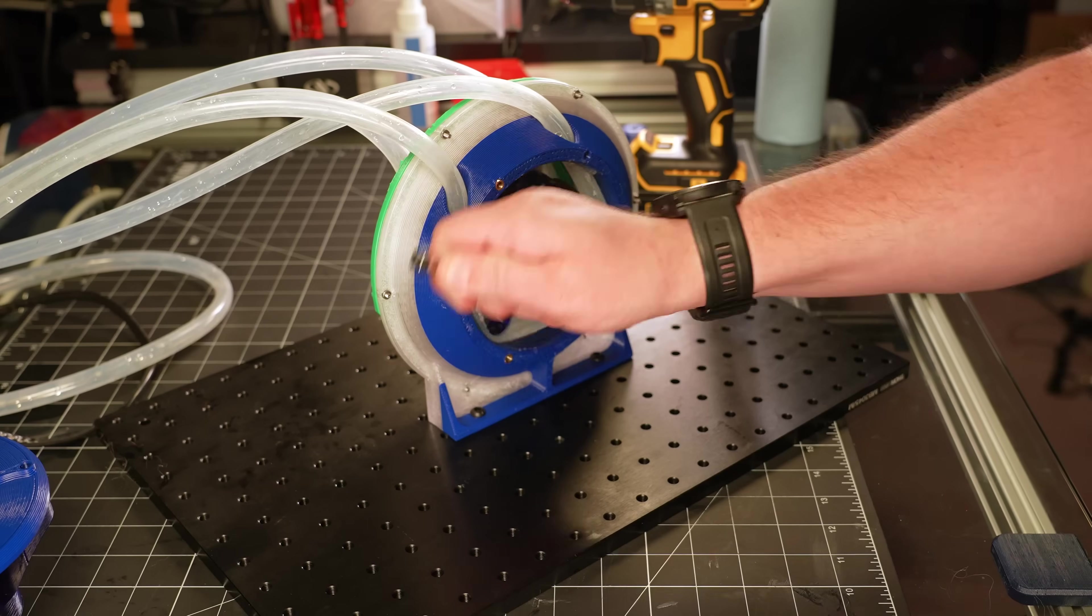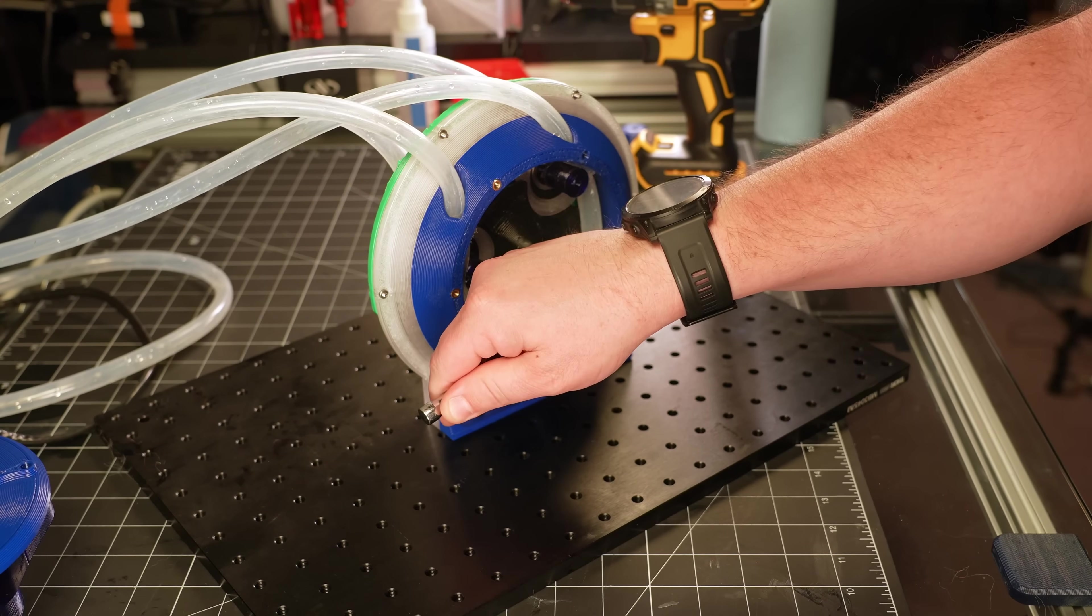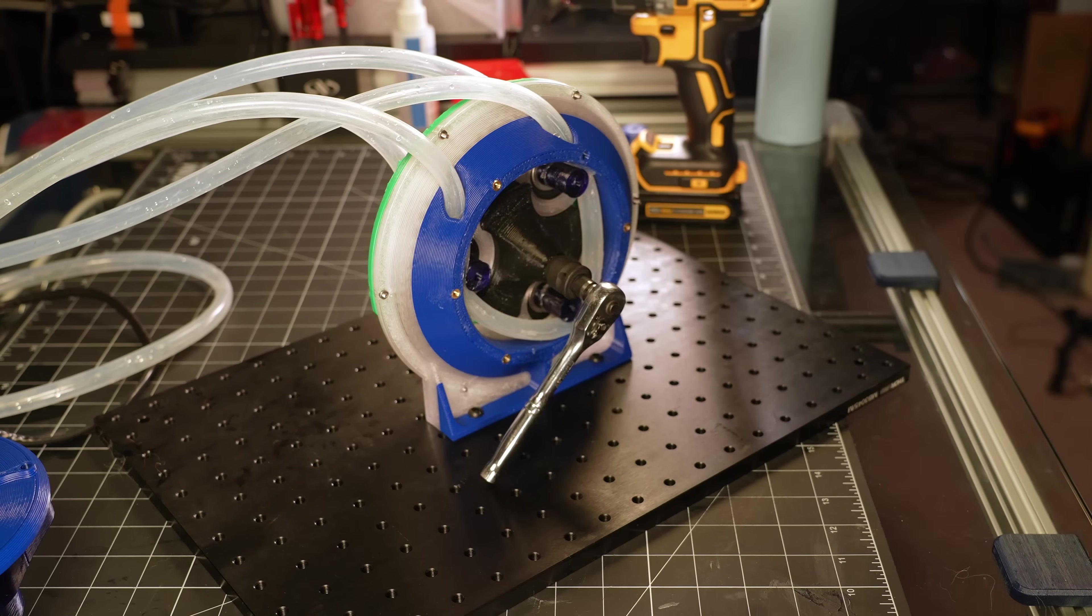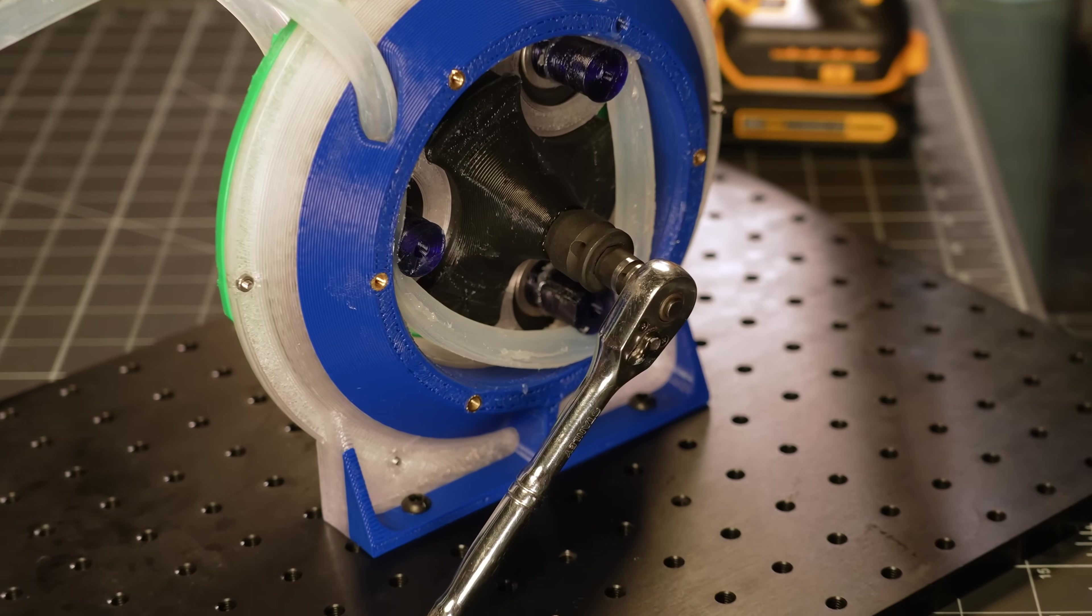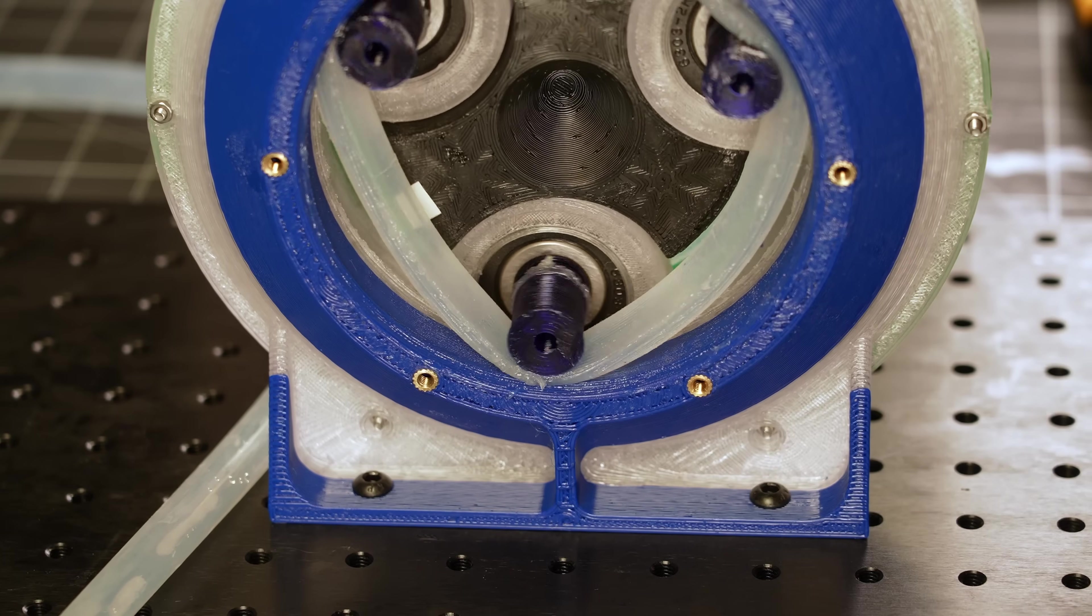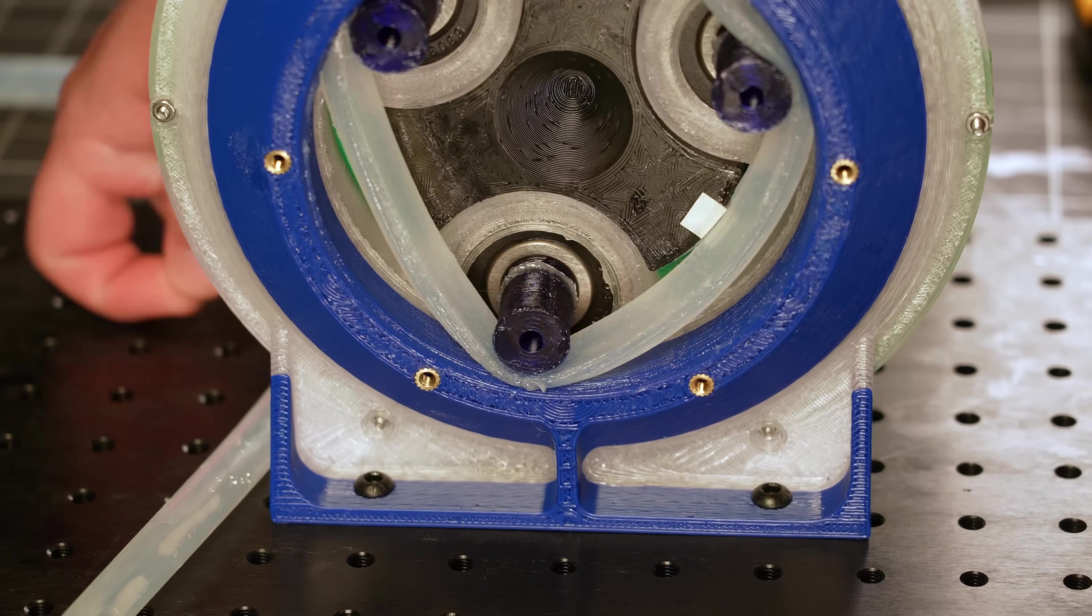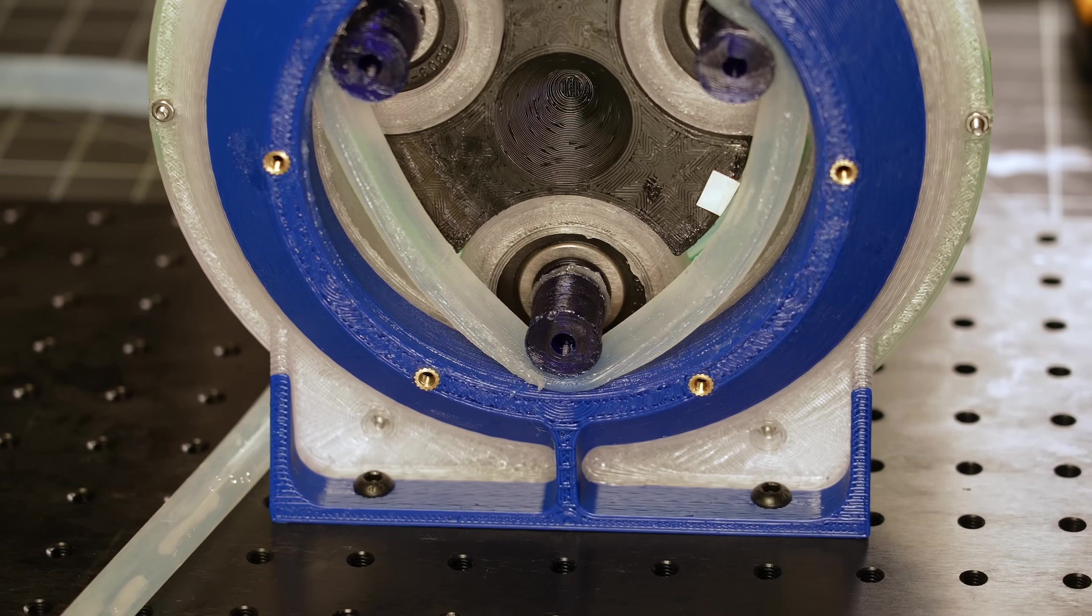I also find it kinda handy that I can just pop a wrench on it and manually run the pump. I've found myself using that feature a couple of times during my playing with it, or I mean, during testing.